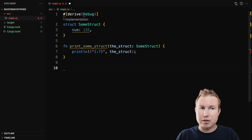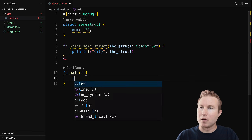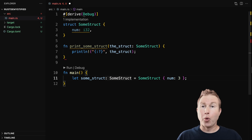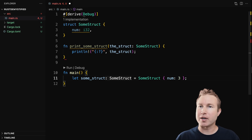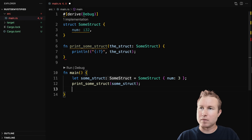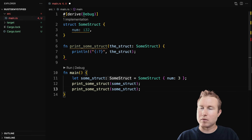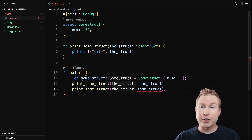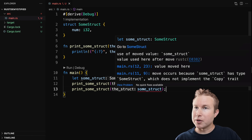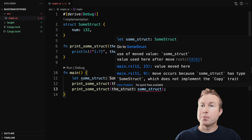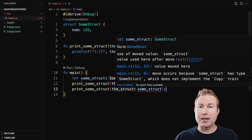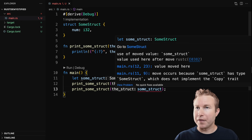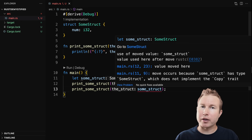Now let's write our main function. We're going to create an instance of this struct and we're going to try to print it out twice and we'll see what happens. On line 13 we have an error. It says on line 12 value is moved here. So some_struct is defined on line 11, then we're passing it into print on line 12 and then passing it into another print on line 13, and this is saying the value is moved on line 12.